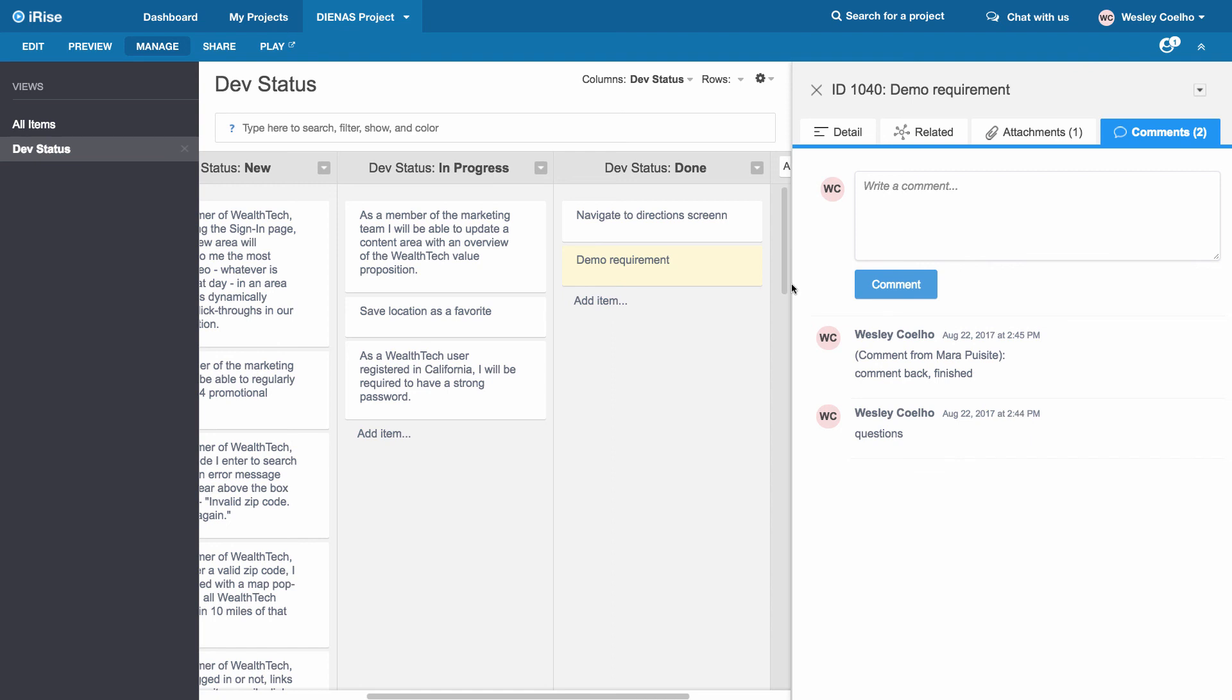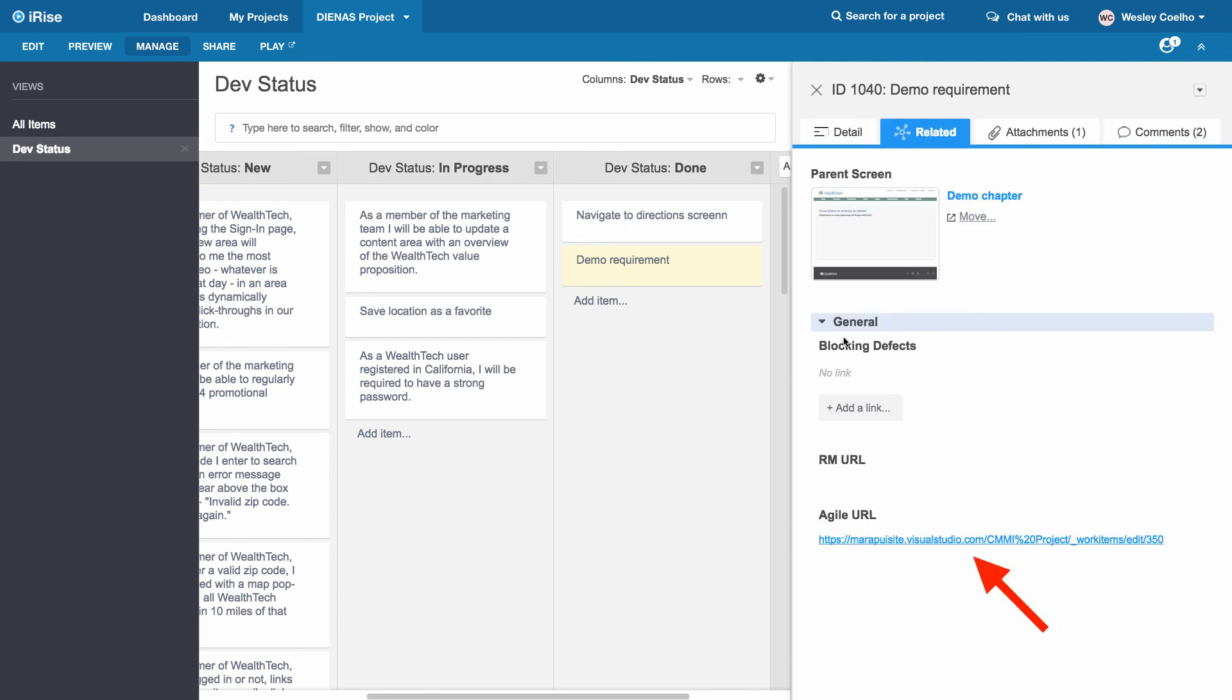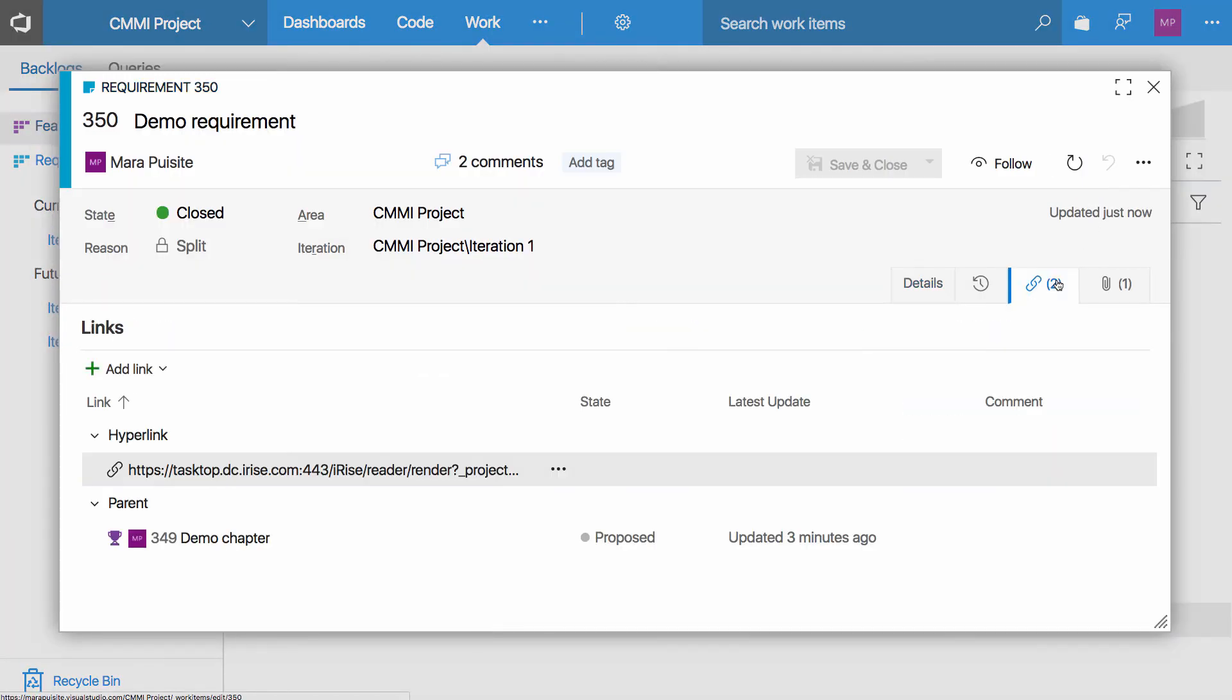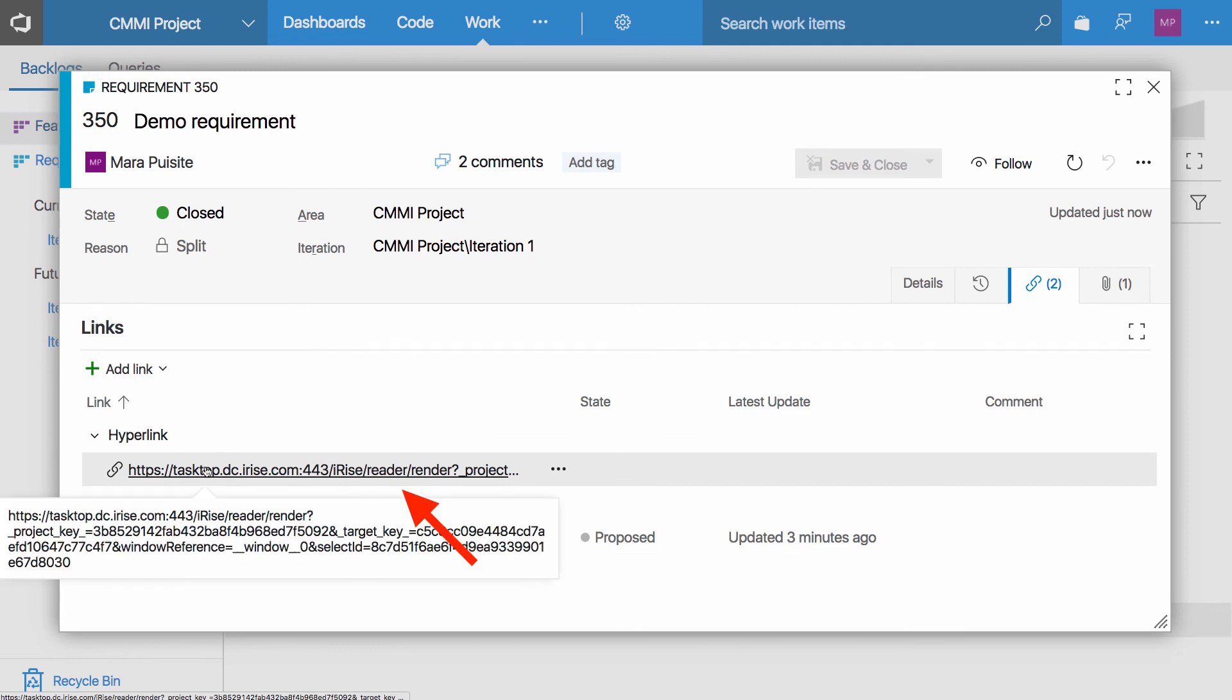One of the things that we saw in the use case diagram was the notion of backlinks. If I launch that URL, it'll take me straight to that artifact. And same from TFS side, I also have this link here that points me straight to the iRise simulation. So you can just jump into the simulation if necessary.